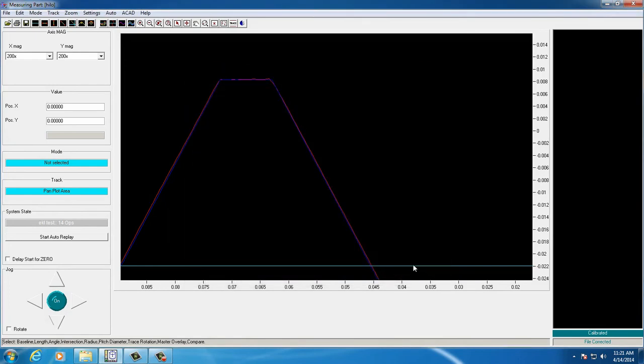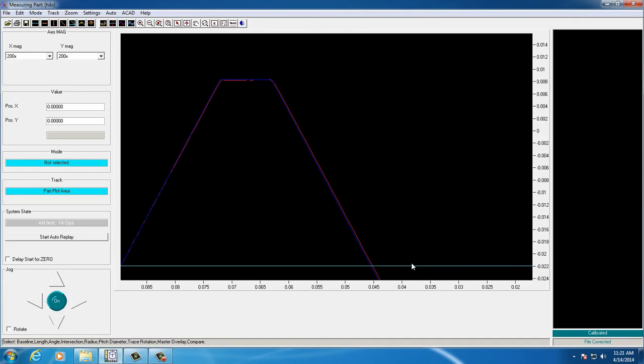As you can see here, we're zoomed in at 200x, and we have the trace and overlay very close to each other.